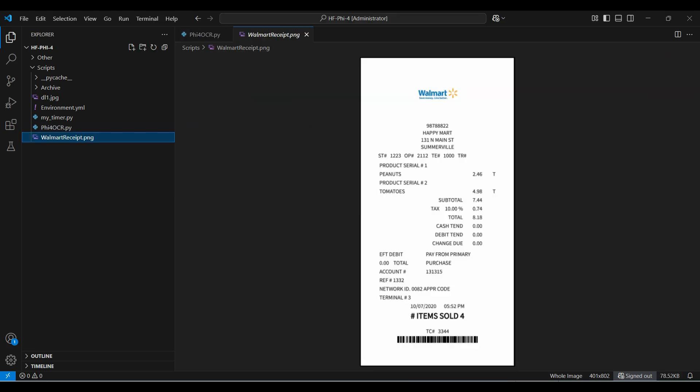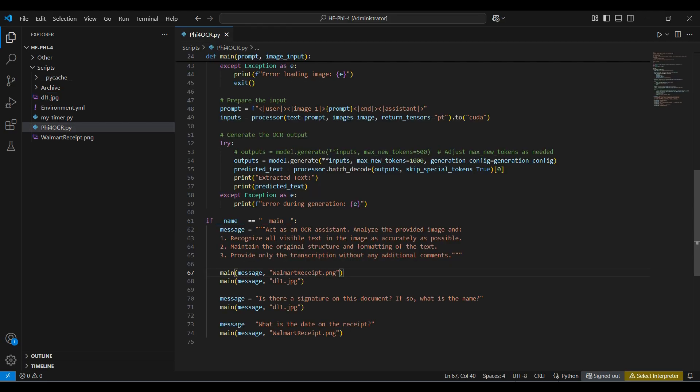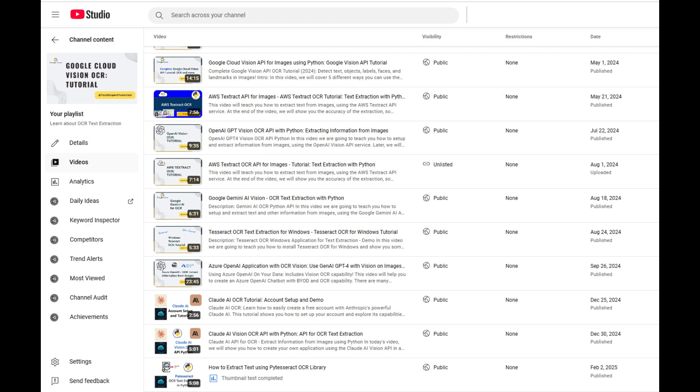Here is the receipt we are using today and the sample driver's license. We use these two images in most of our other videos on OCR models, such as OpenAI, Gemini and DeepSeek. See our playlist for more information.